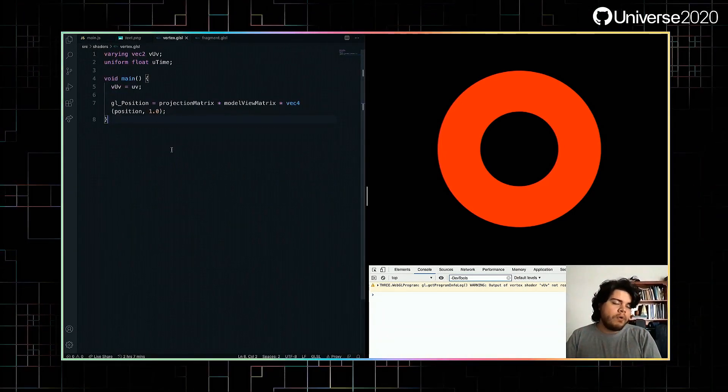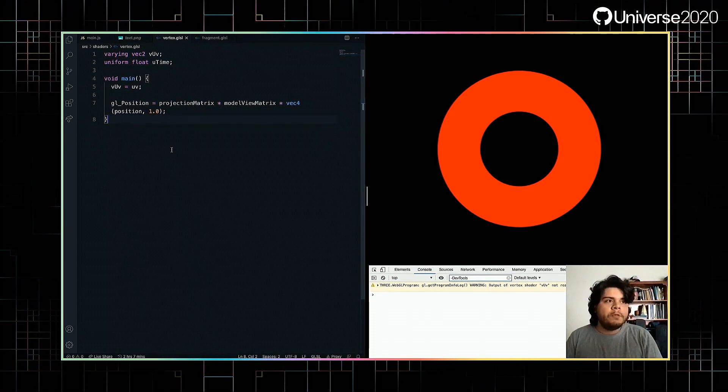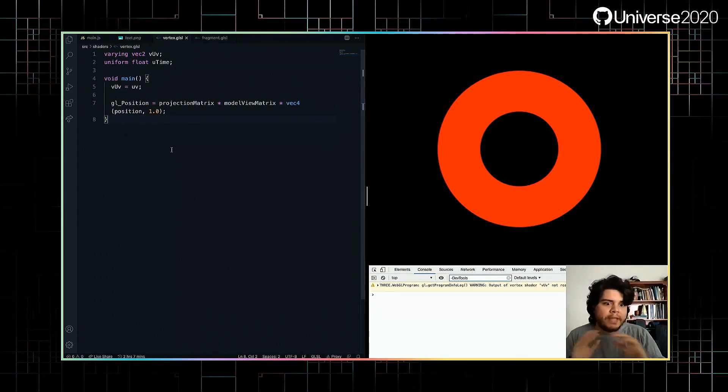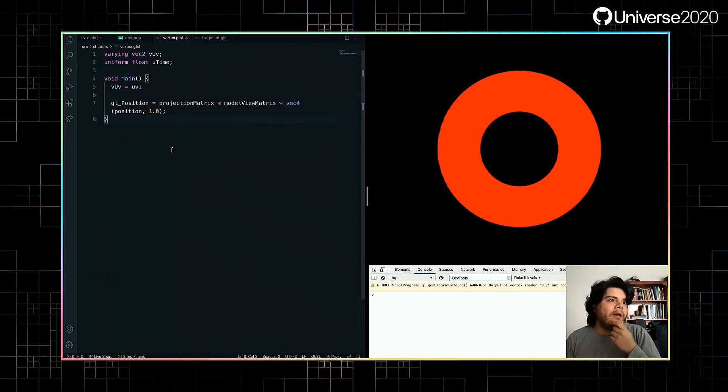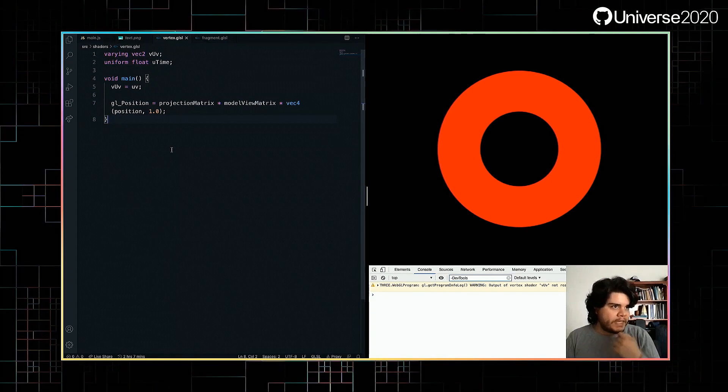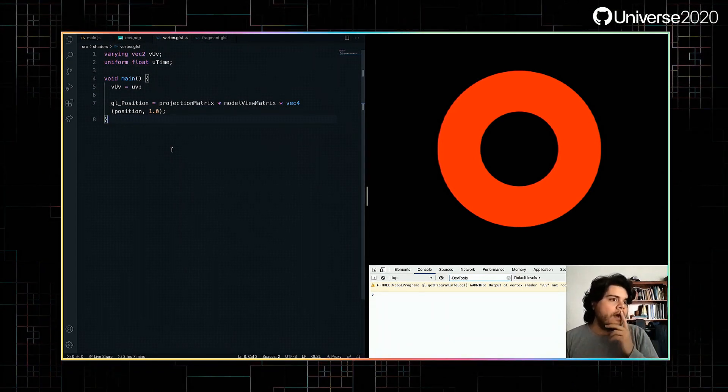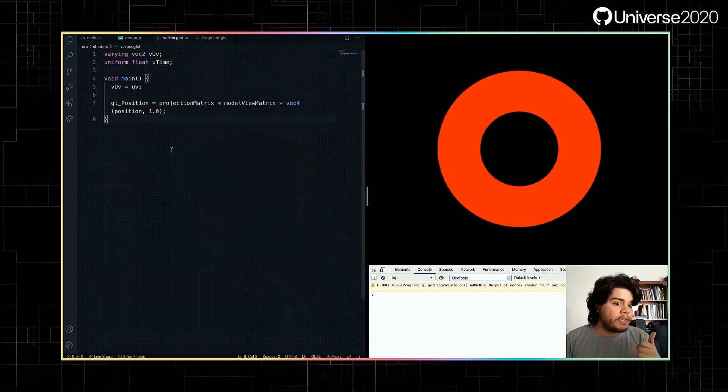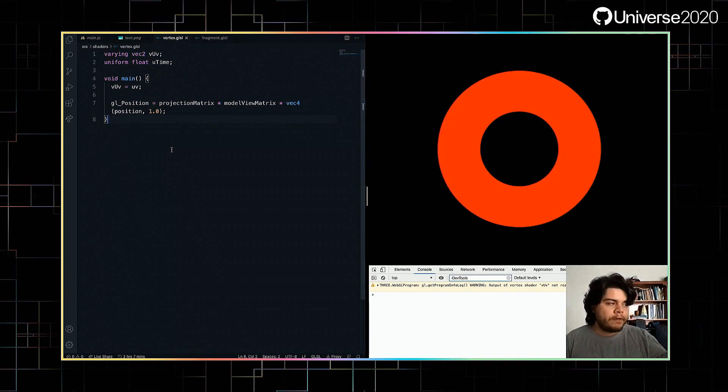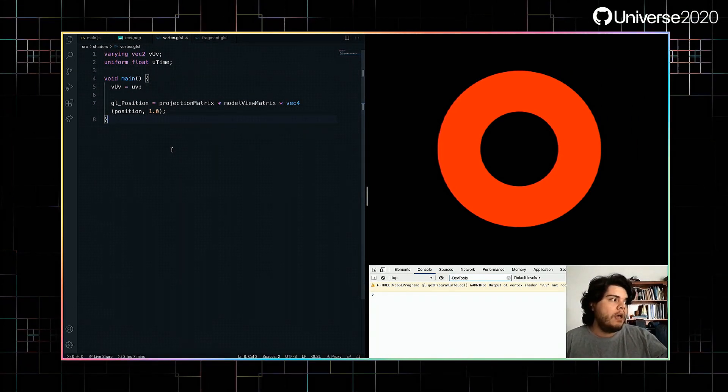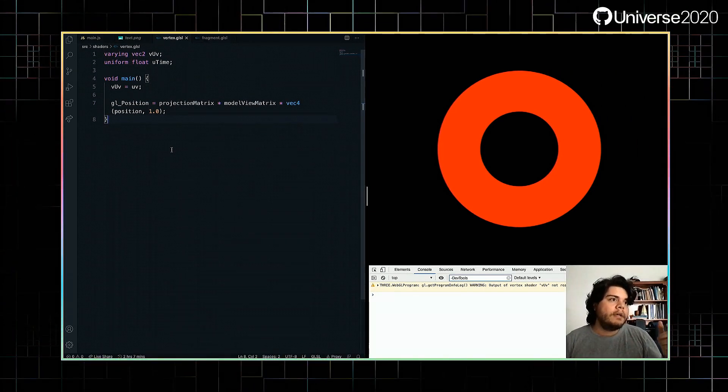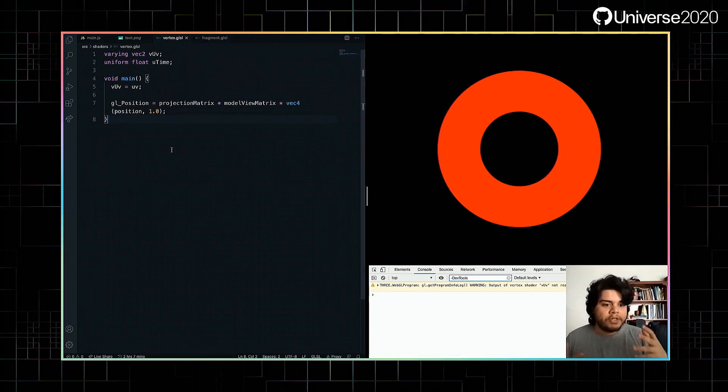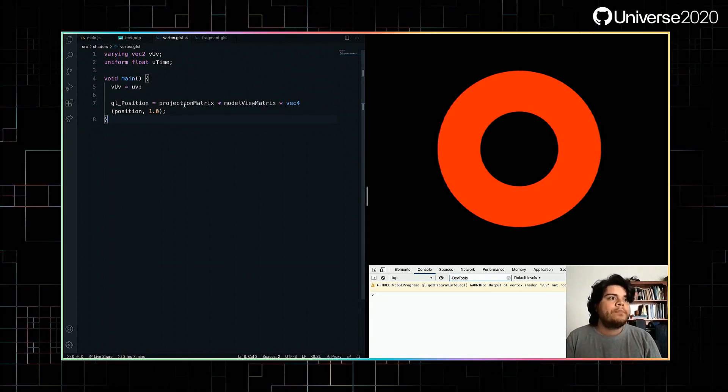So we have now this red ring or donut. And let's jump to the shaders. So a shader is a program that runs in the GPU, blazingly fast. And we have two types of shaders we're interested in for this. We have a vertex shader that runs for every vertex of an object, and a fragment shader that runs for every pixel.